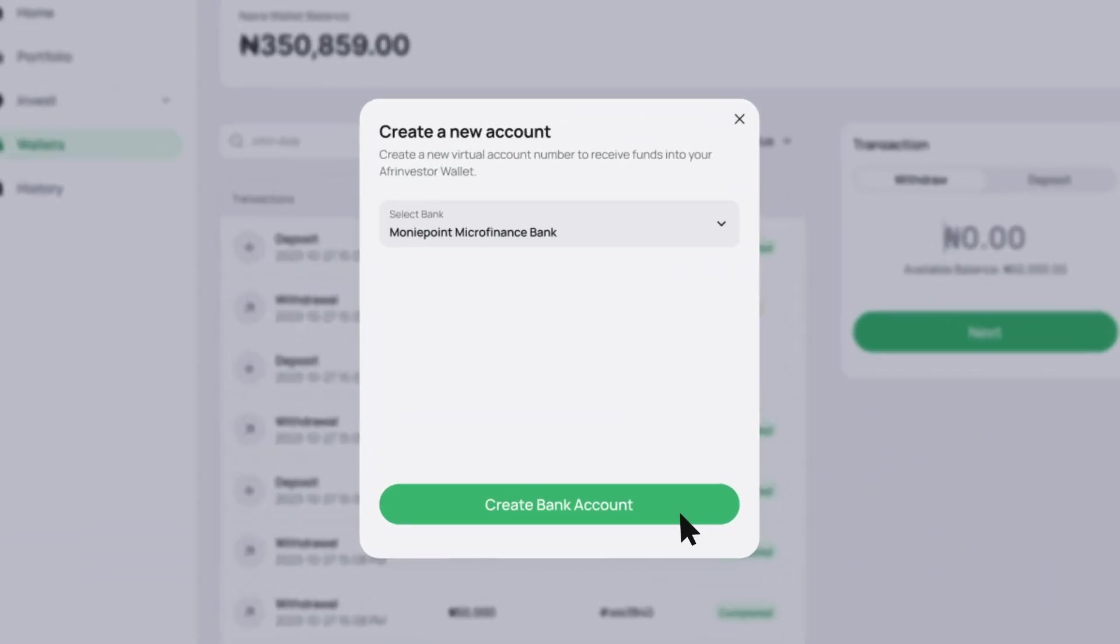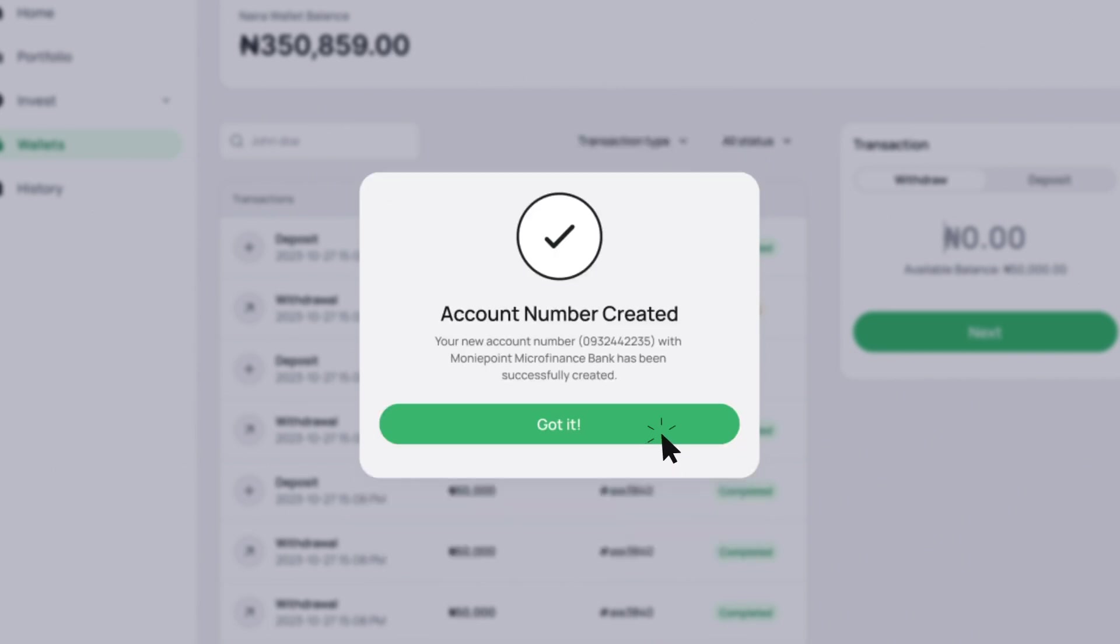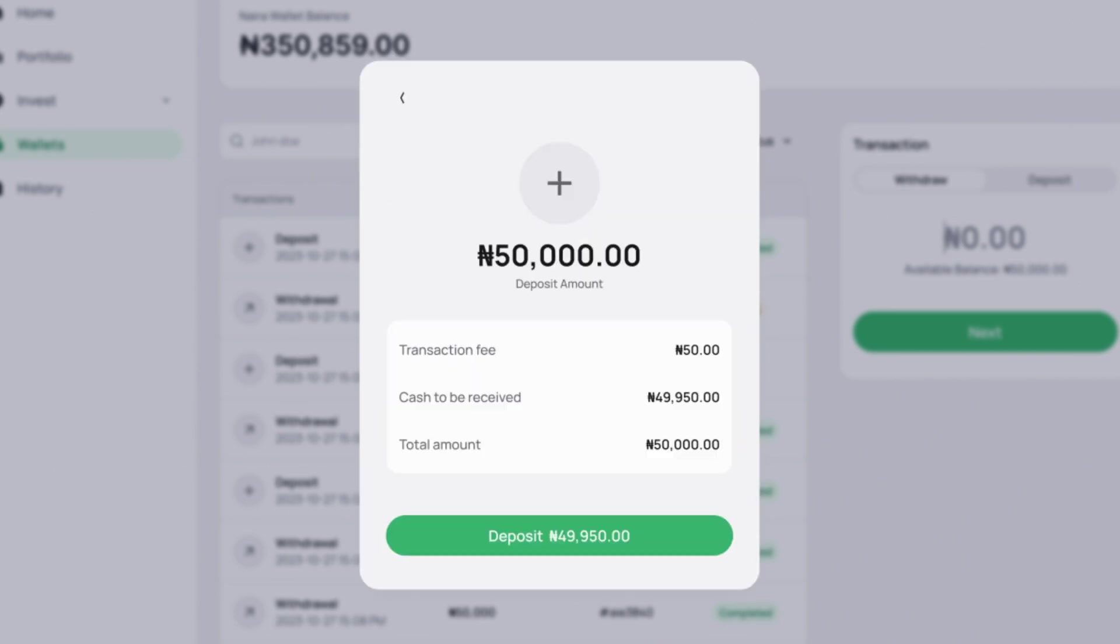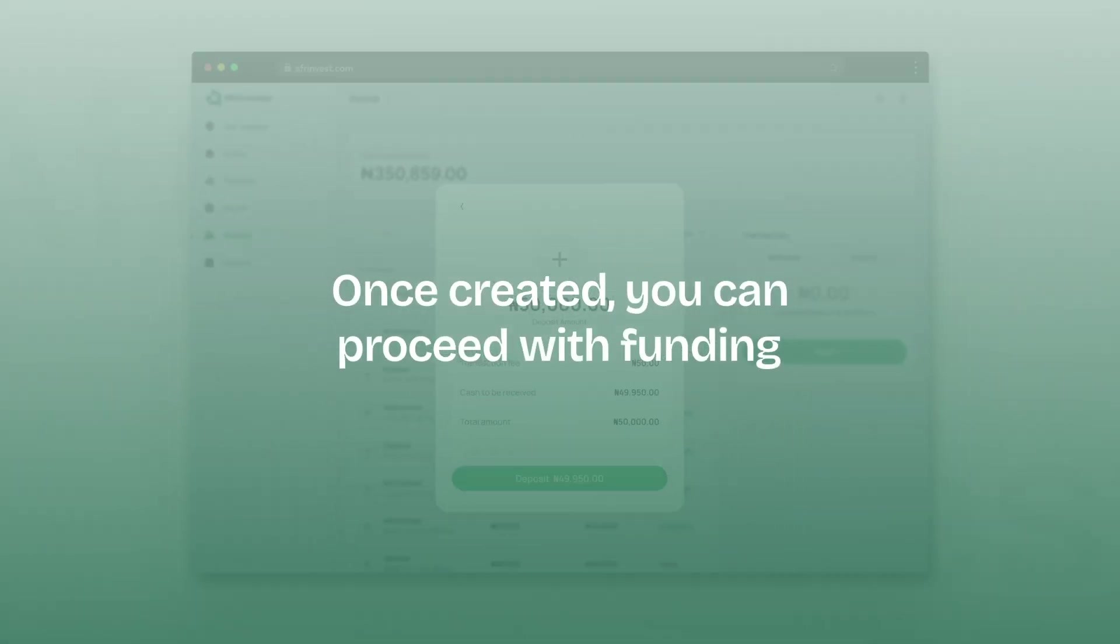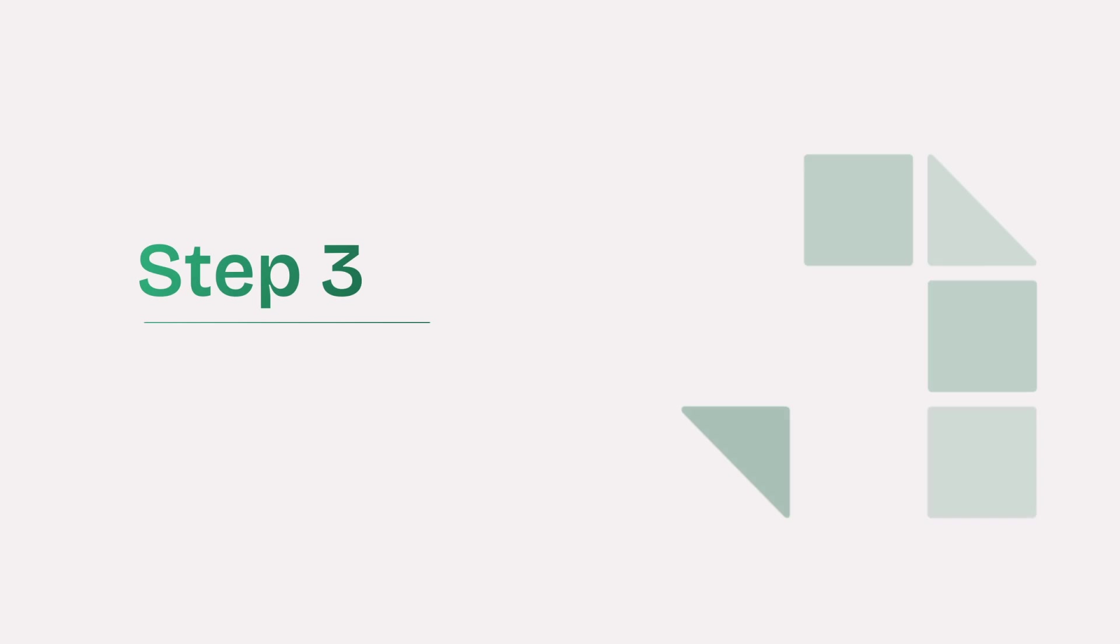Click Create Virtual Account and follow the prompts. Once created, you can proceed with funding. Step 3.